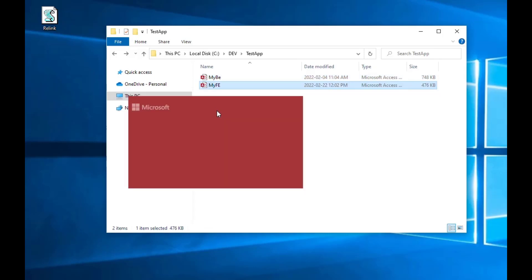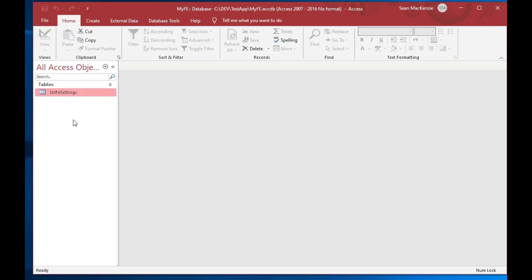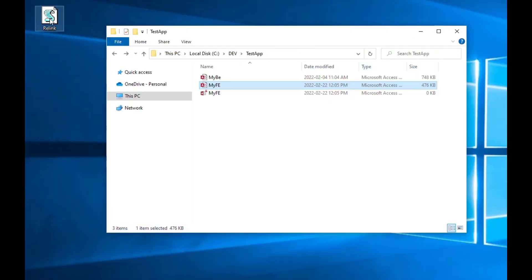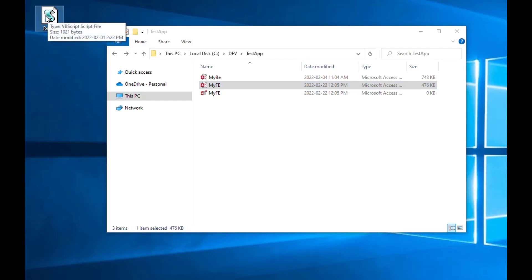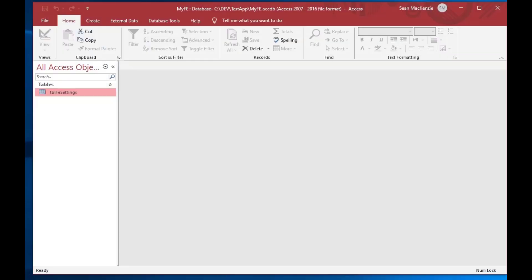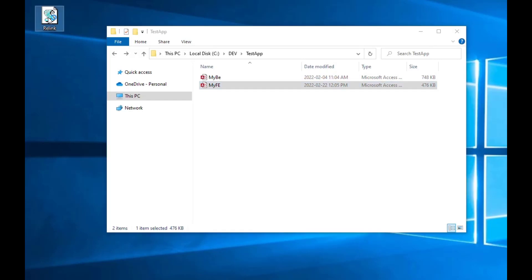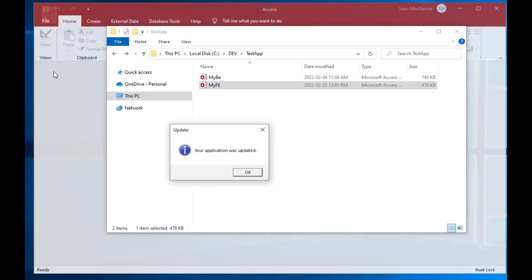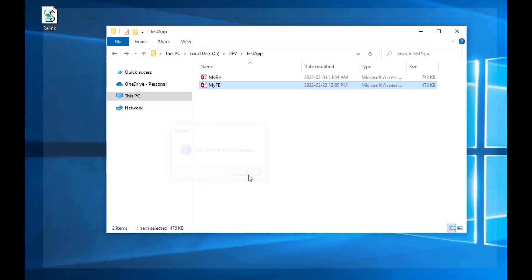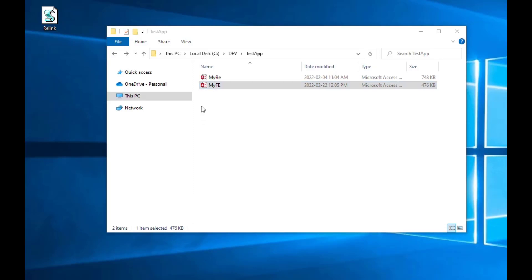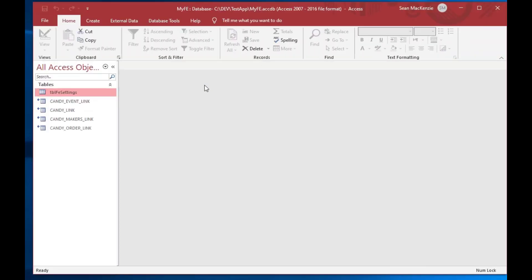You can see this directory here has a front-end and a back-end, and this front-end file has no table links in it. It just has a settings file, and if I was to run this relink procedure here, it will relink this file to the back-end that's in the same directory, and so you can see there it popped up and had a message saying that it was done, and so that is basically the relinking process, and so now if I reopen my front-end there,